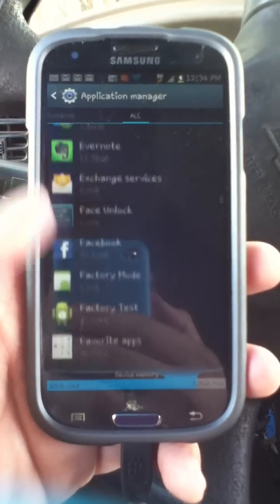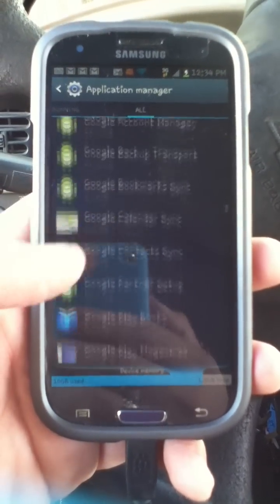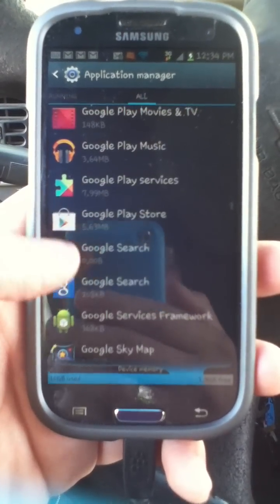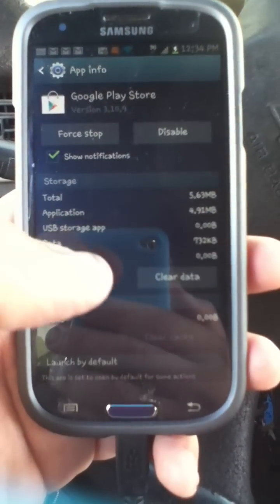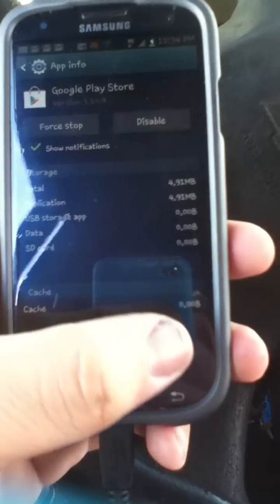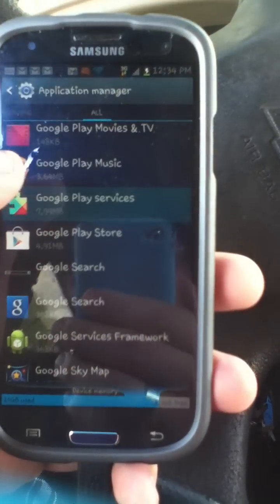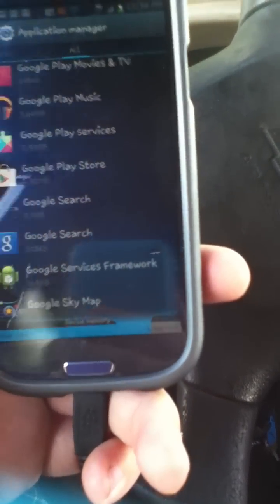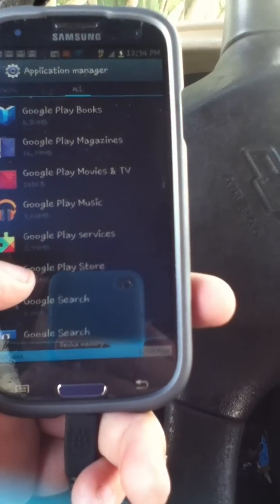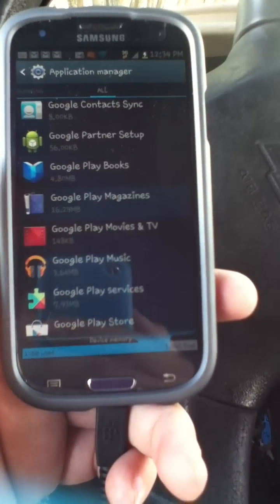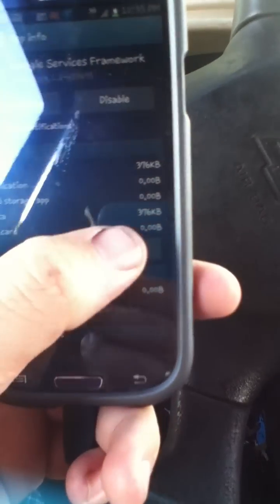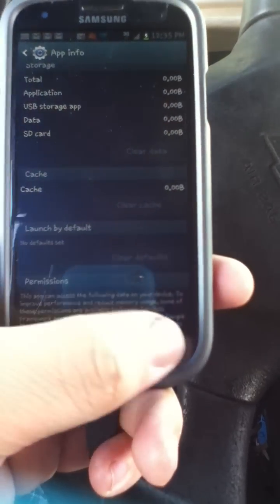Go back and then scroll down to the Google section. Go to Google Play Store — clear cache, clear data, hit OK. Then go to Google Play Services — clear data, hit OK. And also Google Services Framework — hit clear data, then go back.